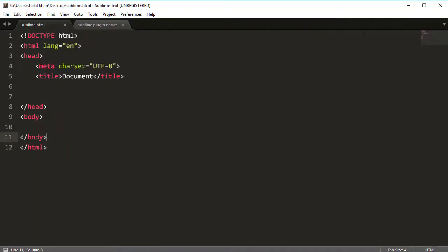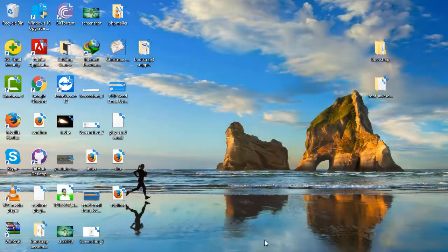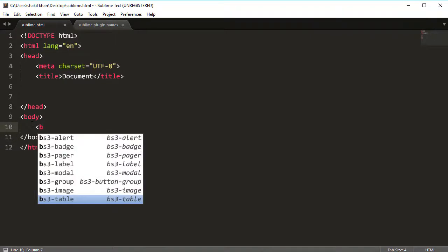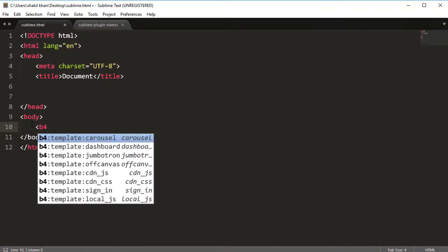Now restart the Sublime Text editor. Once restarted, type the bracket sign 'b' — now the Bootstrap 5 port Snippets plugin is now fully functional because Bootstrap 5 is now released.